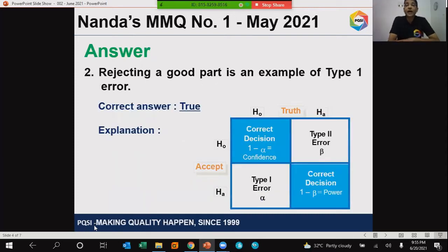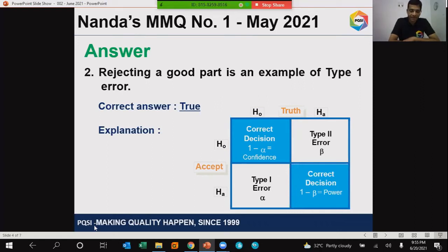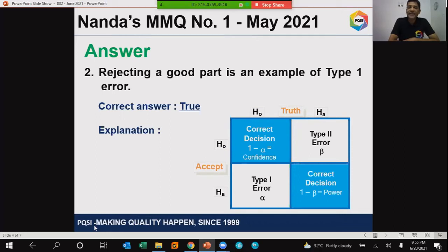Statement two: rejecting a good part is an example of type 1 error. The question was whether this statement is true or false. The right answer is true. Most of you will be familiar with the 2x2 matrix we normally use while training hypothesis testing to explain type 1 and type 2 errors.